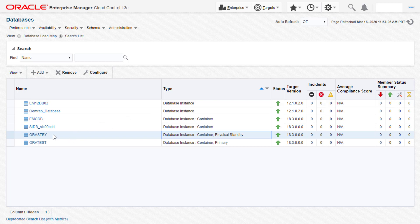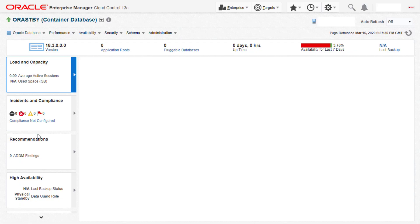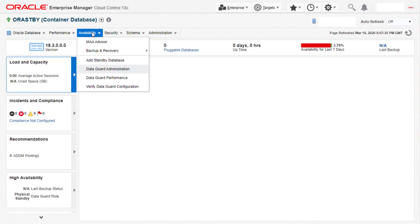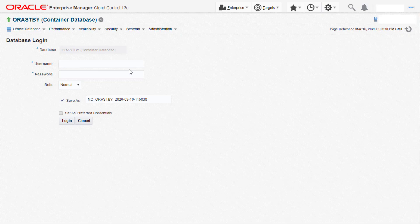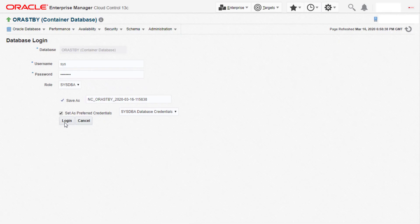Let's now perform a switchover activity from the primary to the standby database. Click on the physical standby database and then navigate to the homepage. Click on the availability menu and then click on data guard administration. Here we provide the credentials for the standby database and then click on login.